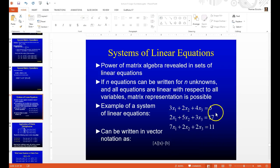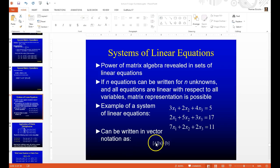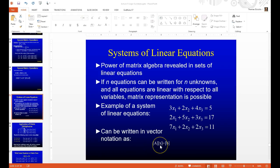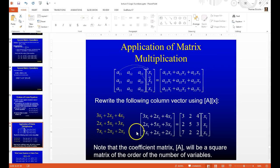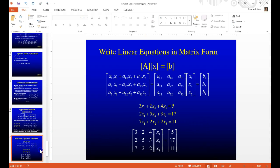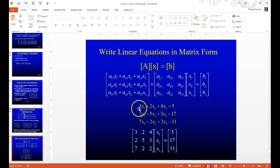If you have a series of linear equations, you can rewrite them in vector format as AX = B, where A is a matrix of coefficients, X is your column vector of variables, and B is your right-hand side coefficient vector. You can see that any series of expressions like this can be rewritten in vector notation.